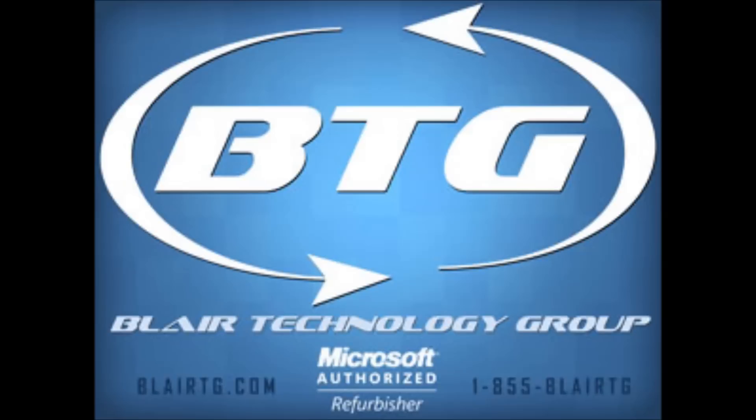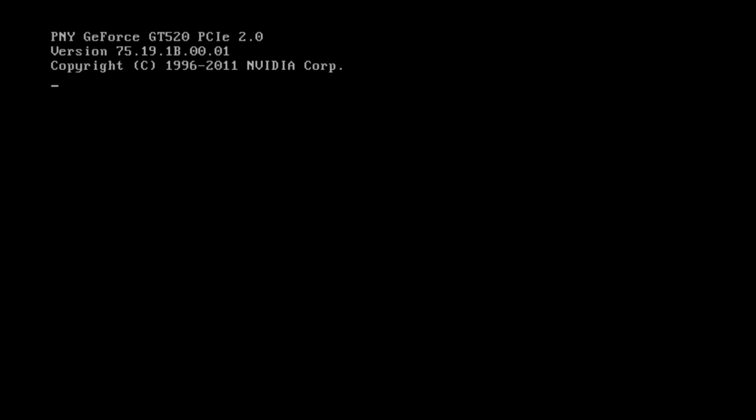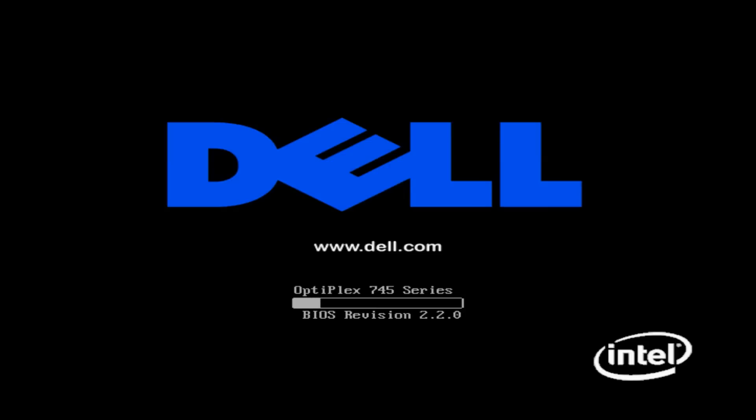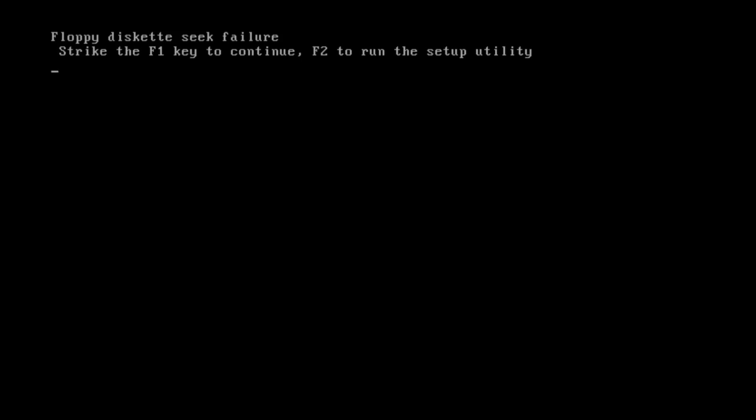Within a few seconds here you should see the splash screen. Now, as you can see, it's come up to this floppy diskette seek error message strike F1 and continue.